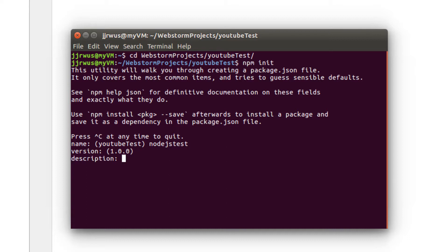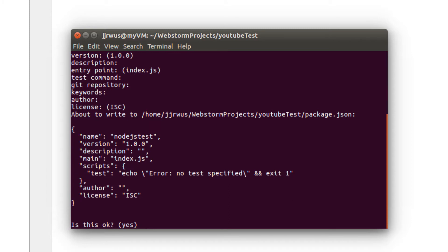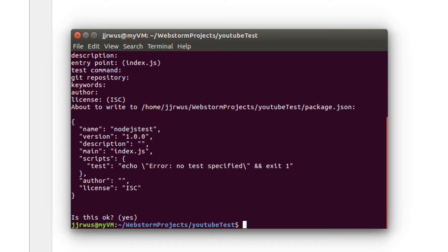Version doesn't matter. Description, by all means, you can fill all this out. For this node.js application, the entry point to it is index.js. I don't have a git repository, no keywords, no authors. Yes.